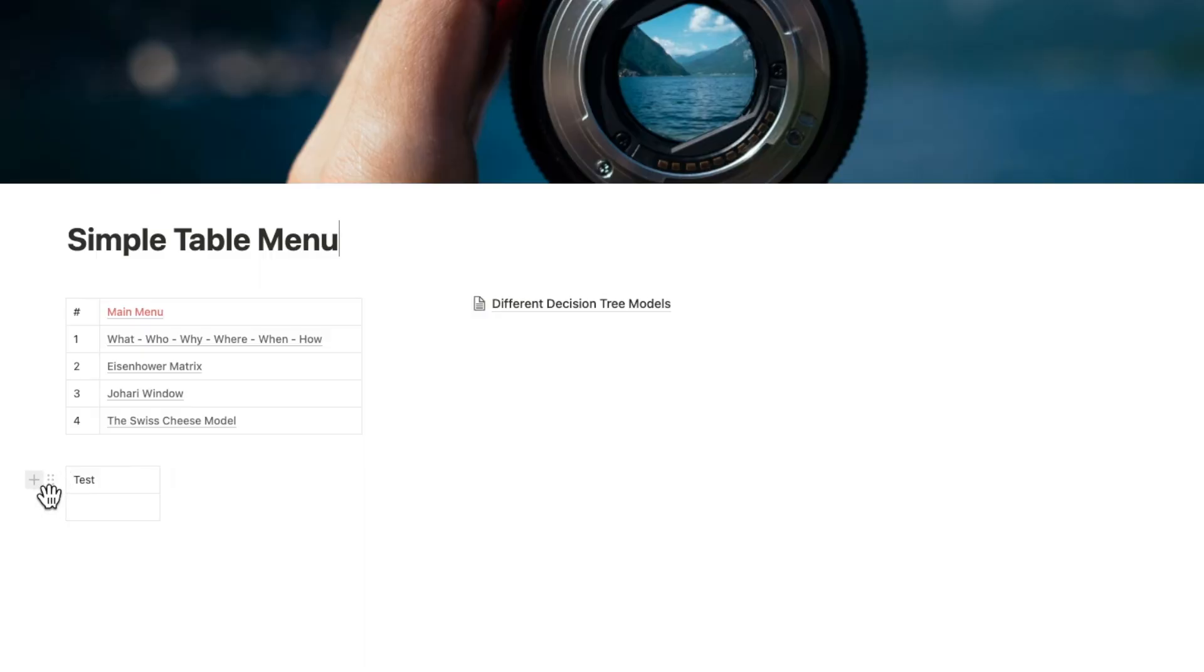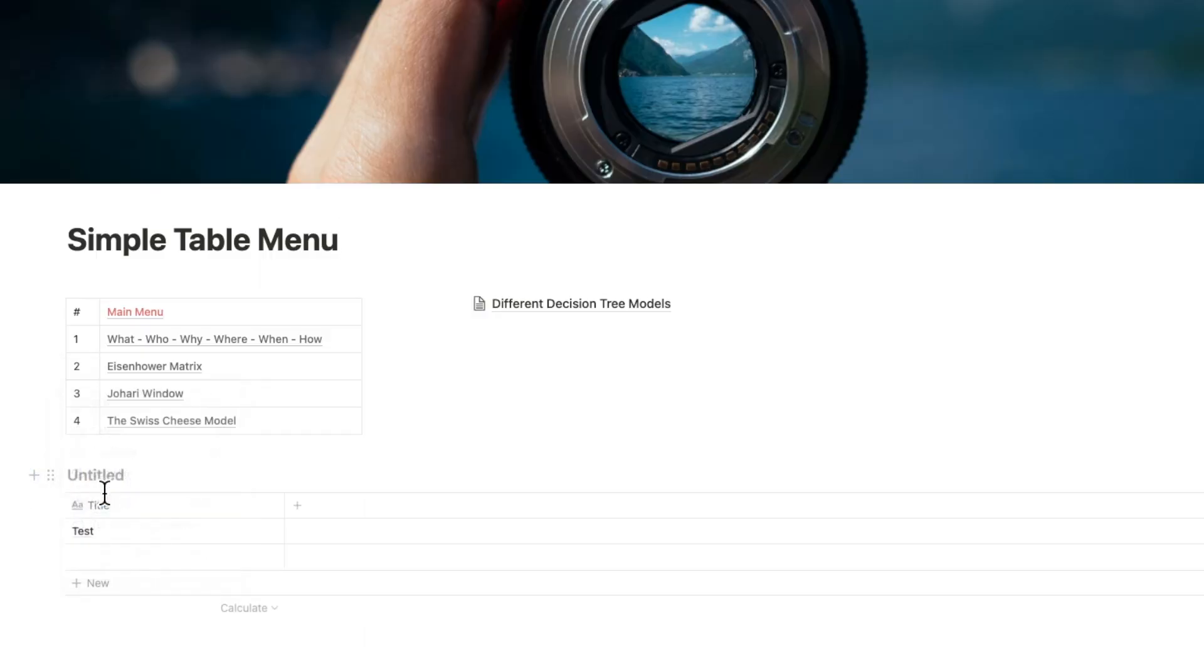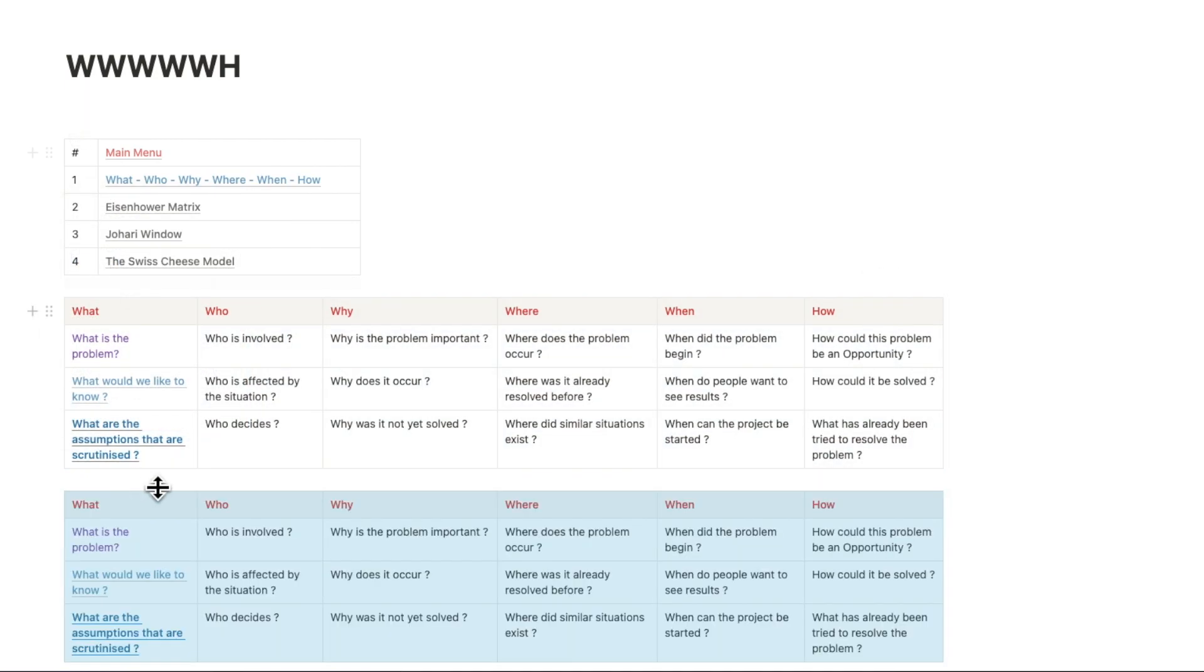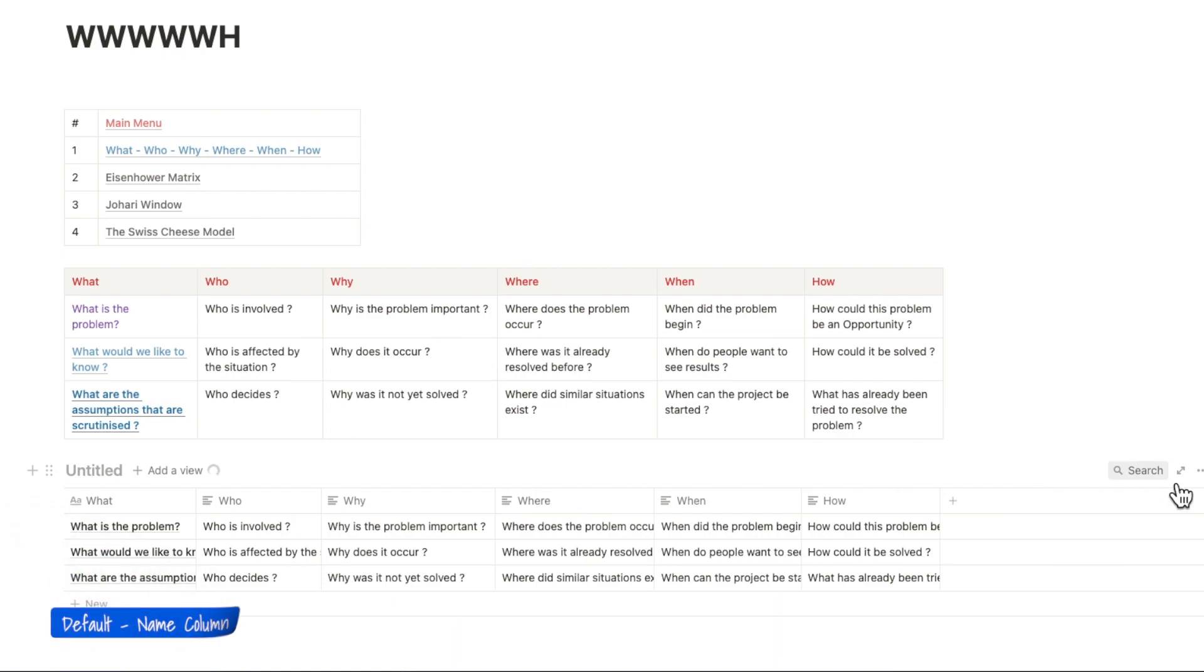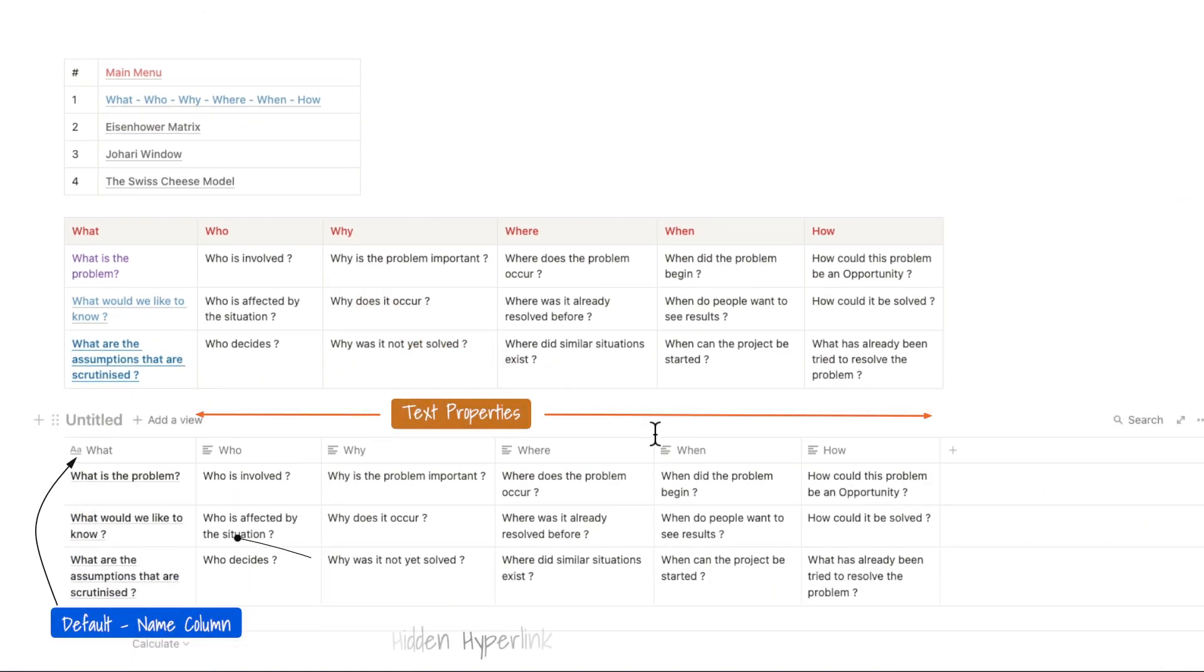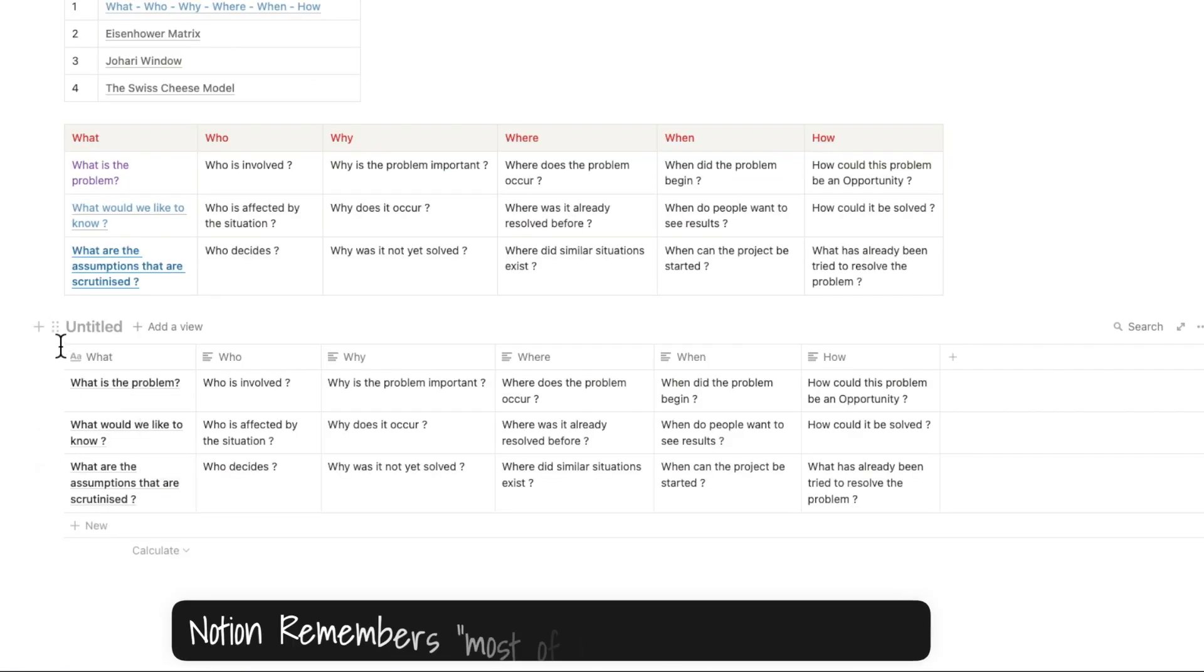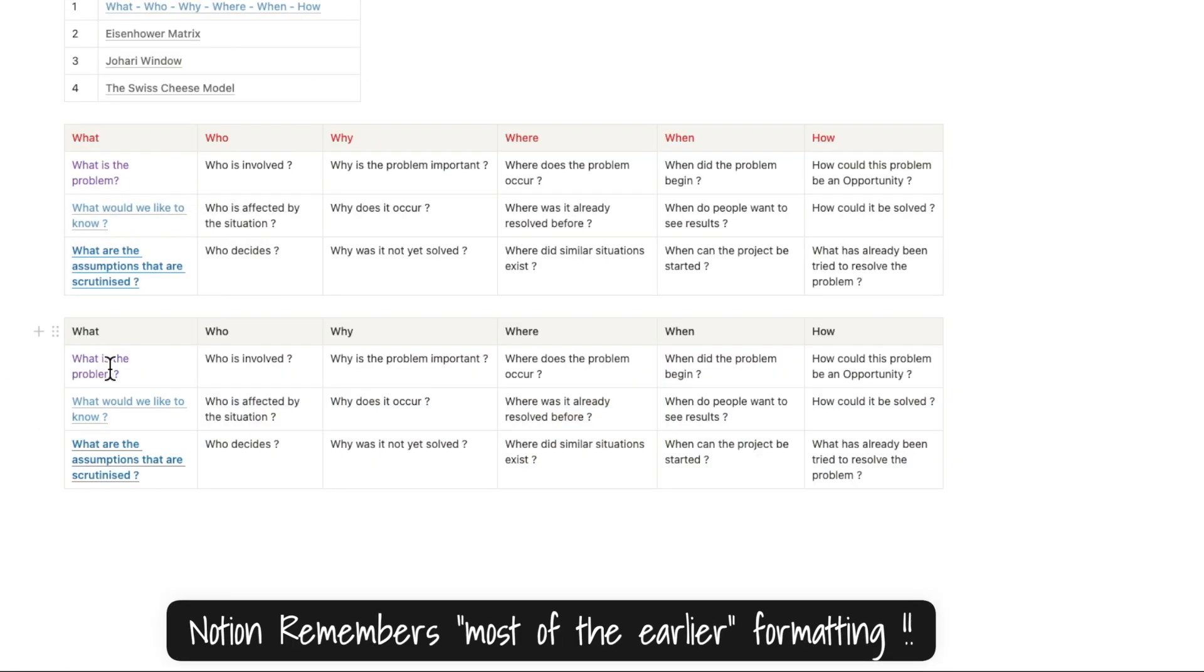You can turn simple tables into databases. In this case, the first column becomes your typical name column, and all the other columns turn into text properties. Your first column loses most formatting other than links. Notion memorizes this if you decide to turn it back into a simple table.